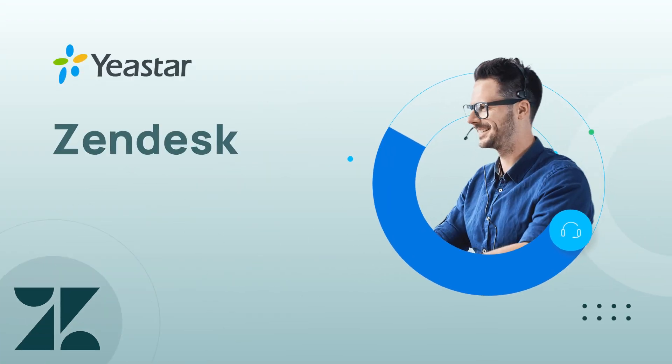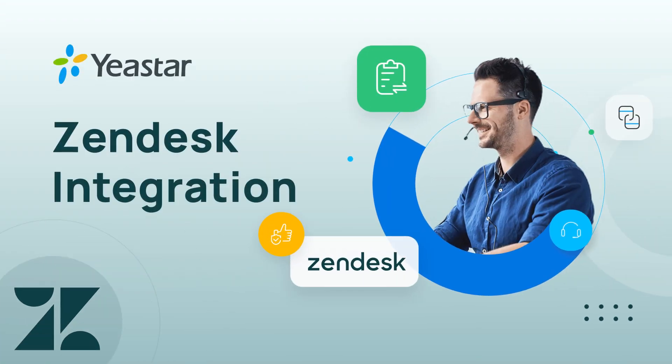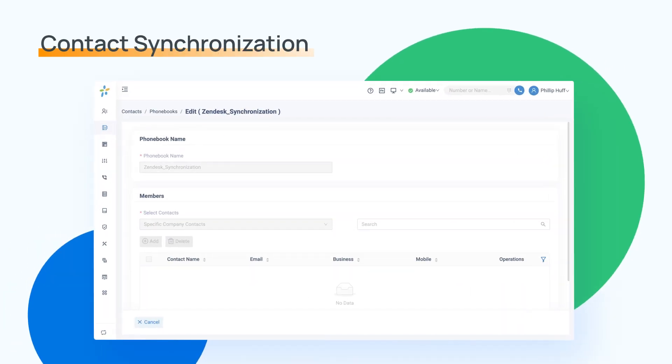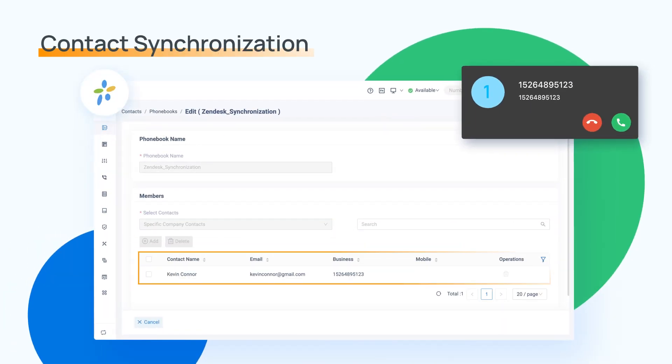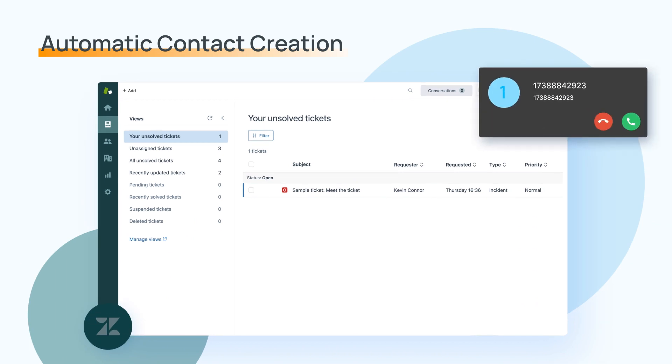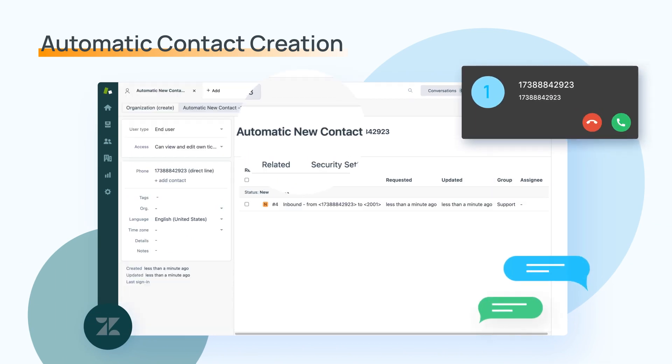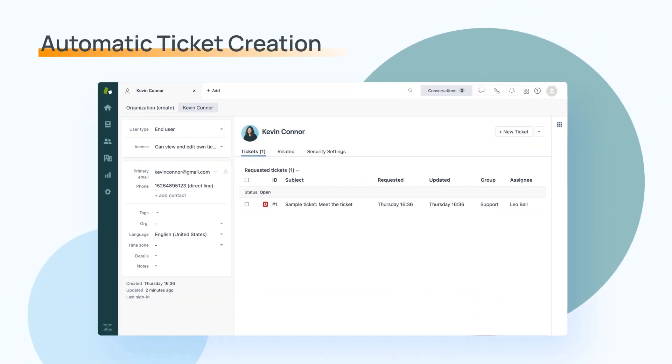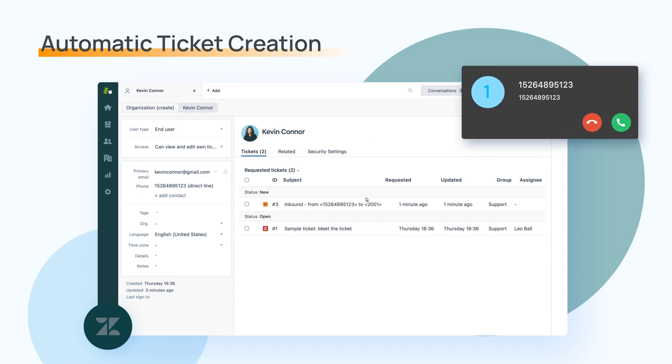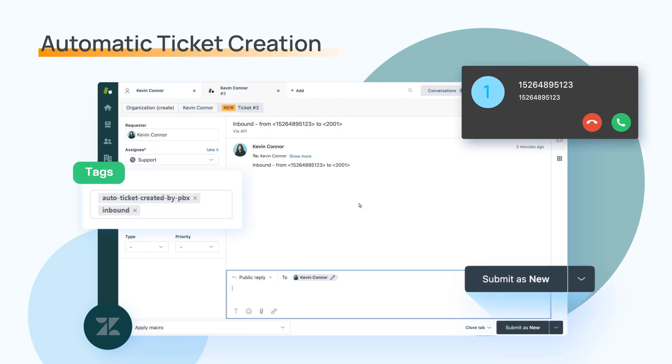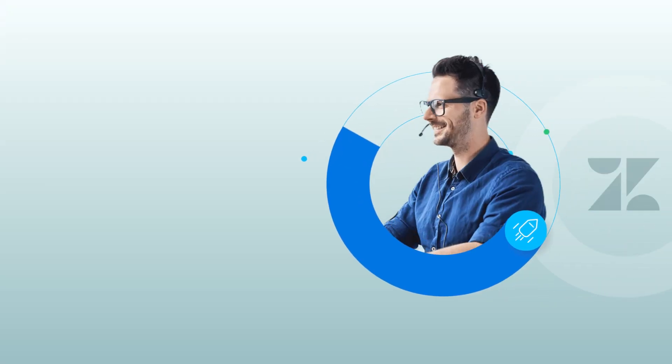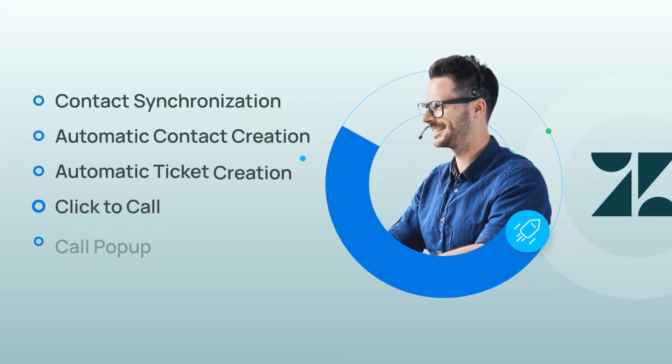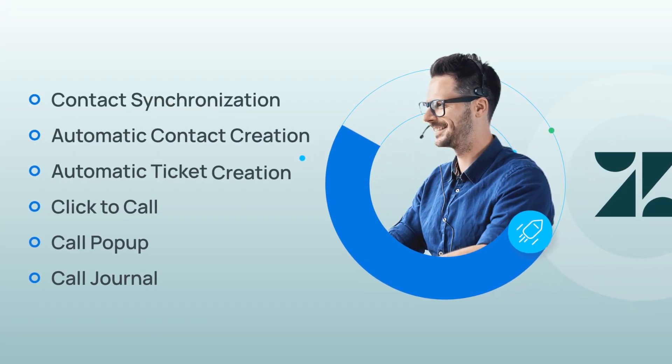Yeastar P-Series PBX system now supports integration with the Zendesk platform to automatically sync your Zendesk contacts to P-Series PBX system and create new contacts in Zendesk for unknown callers. Better yet, the integration can help you turn incoming calls into tickets for effective record keeping and issue resolution. It will realize automatic process for customer requests received by phone system and greatly improve productivity.